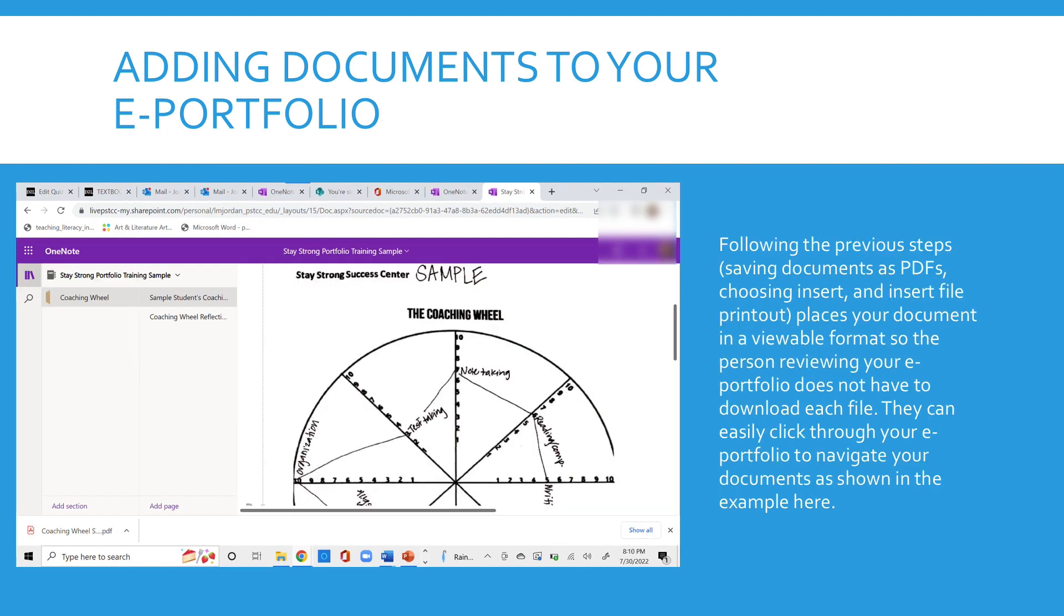Now following the previous steps like saving documents as PDFs, choosing insert and insert file printout, it places your document in a viewable format.